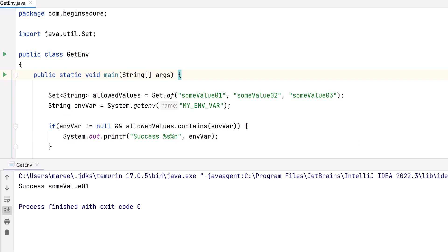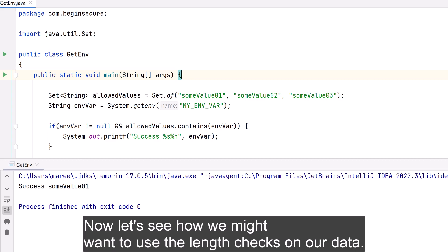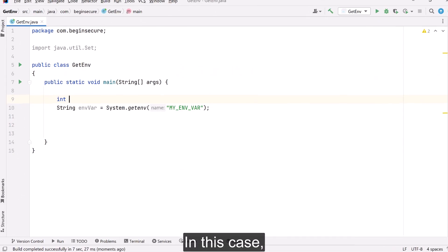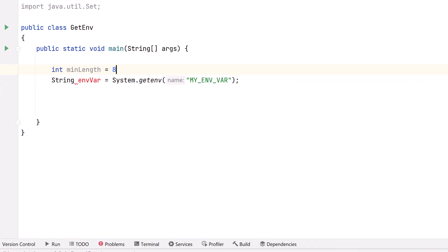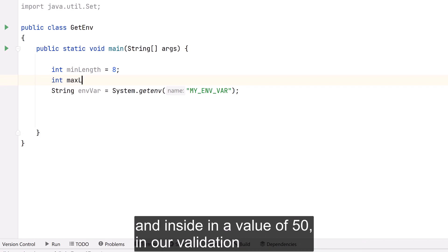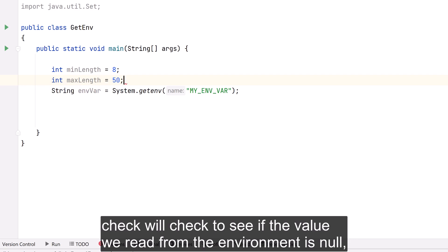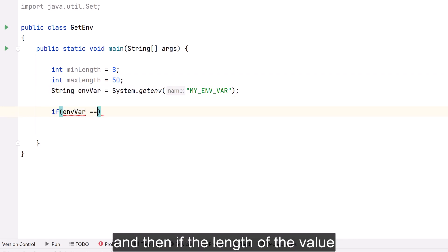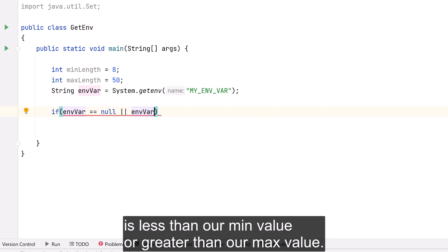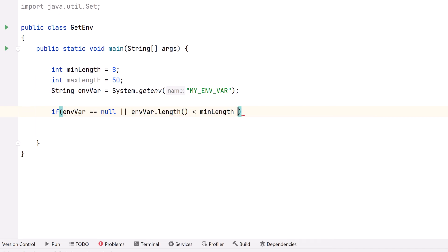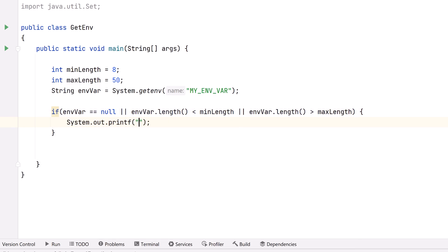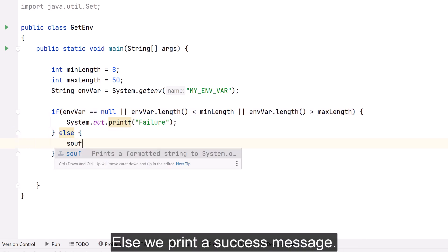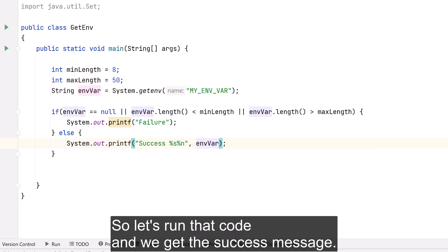Now let's see how we can use length checks on our data. We create a variable called minLength and assign it a value of 8, and another called maxLength assigned a value of 50. In our validation check, we verify the value is not null, and then check if the length is less than minLength or greater than maxLength. If one or more conditions is true, we print a failure message; otherwise we print a success message. Running the code, we get the success message.